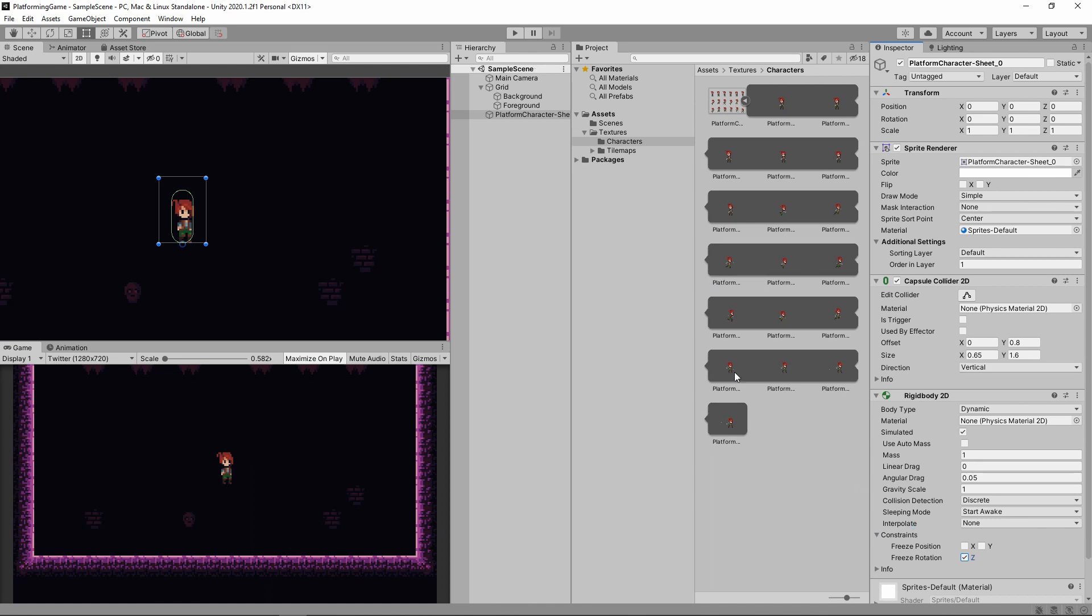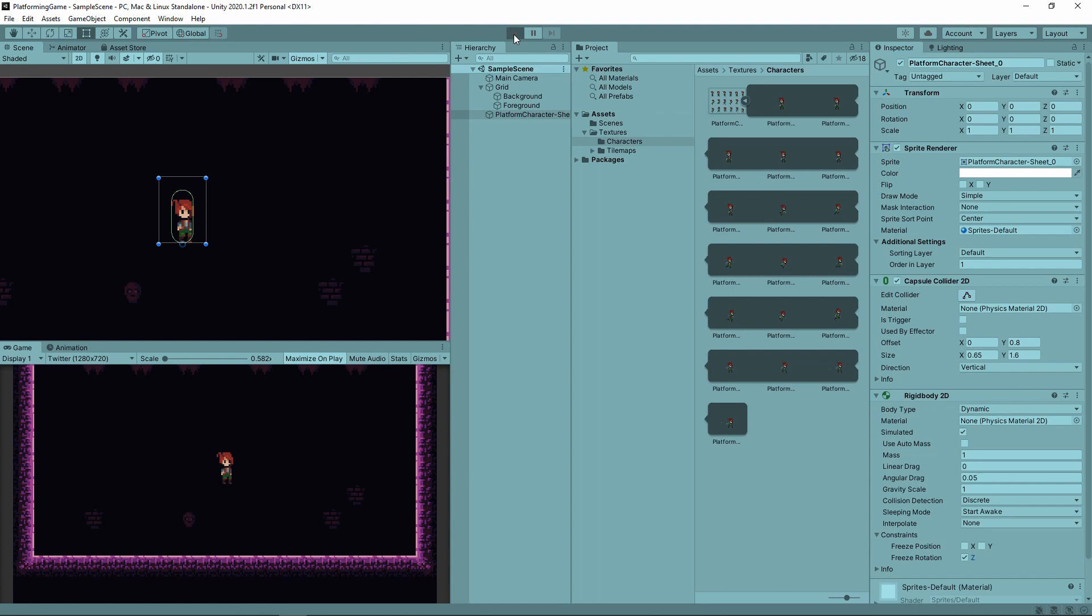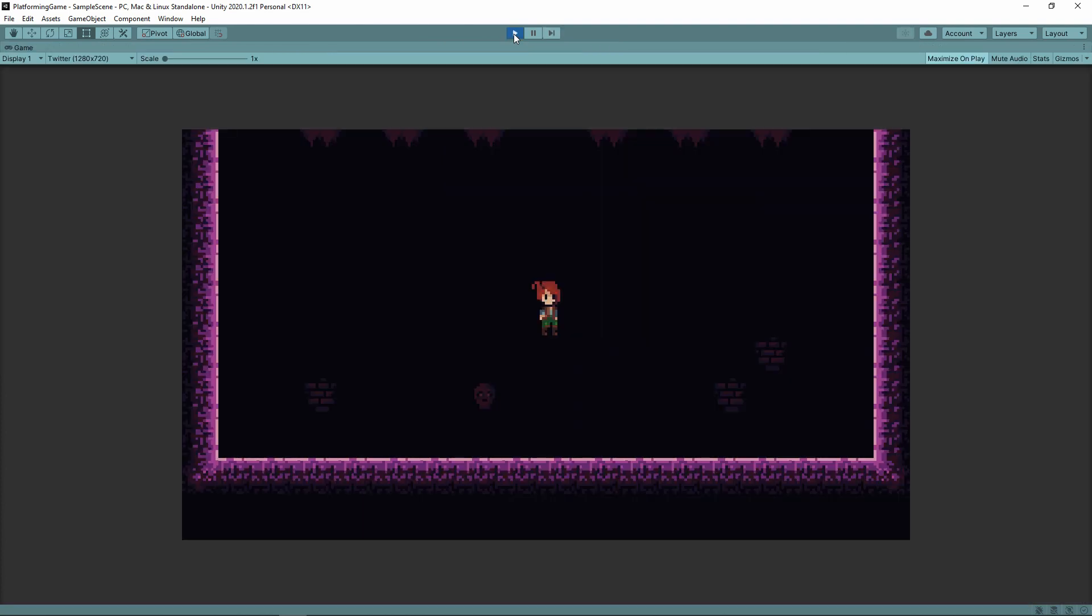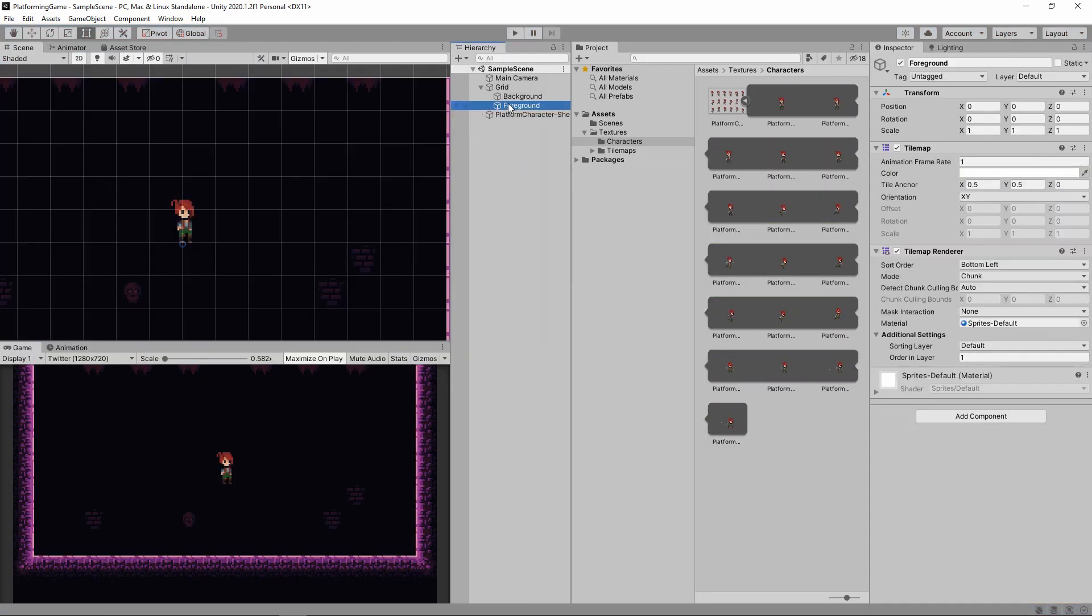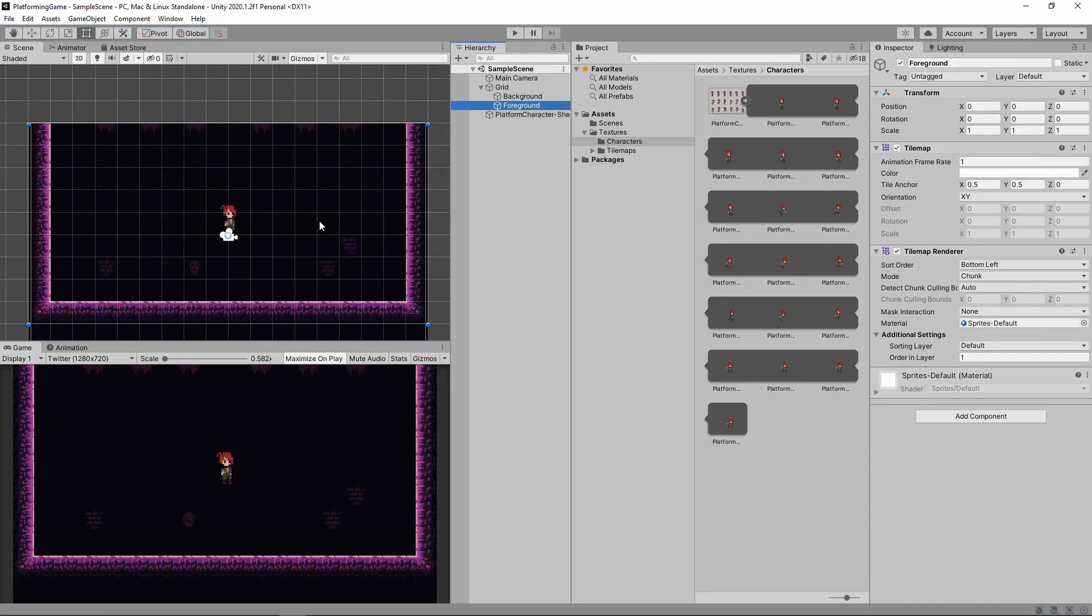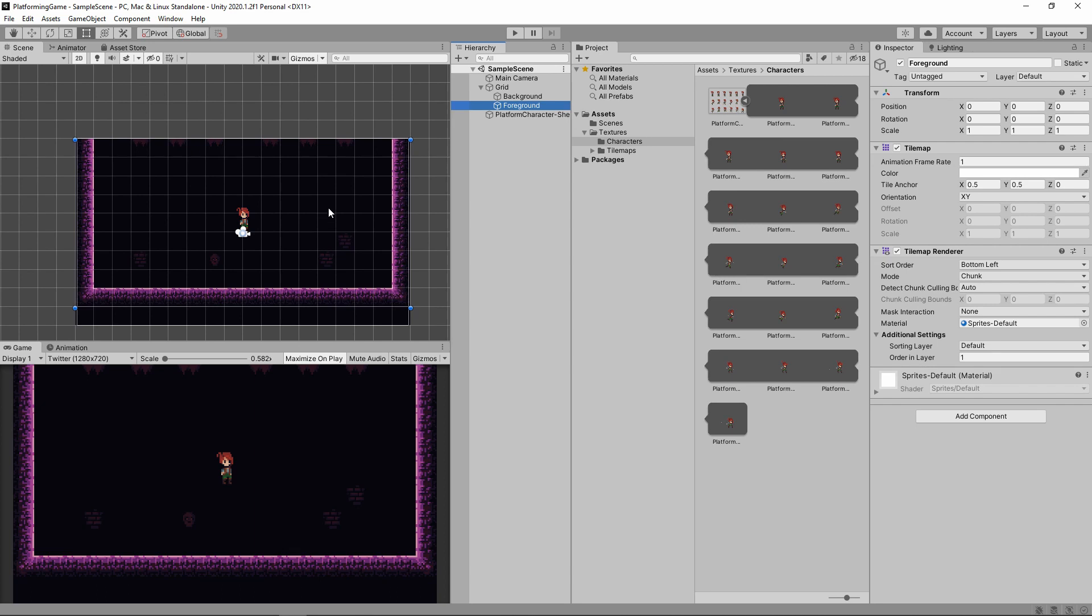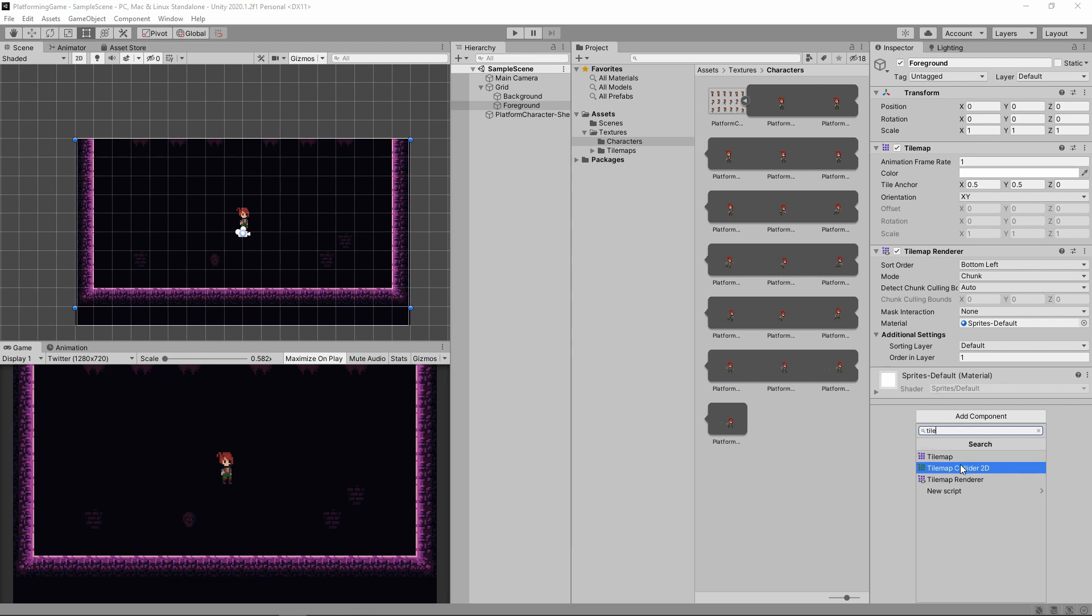Just because our character has physics doesn't mean it can understand what it needs to collide with. Here's a visual aid to help understand that. So we clearly have to let physics know what we want to collide with. For now, we can just add a tile map collider to our foreground. We'll use a better solution later on, but this works for now.